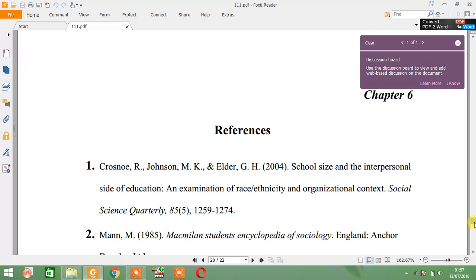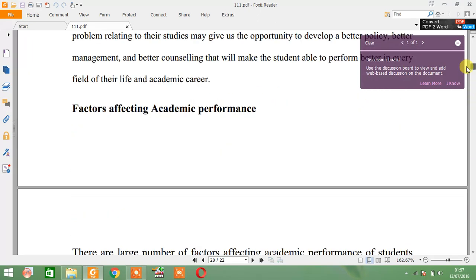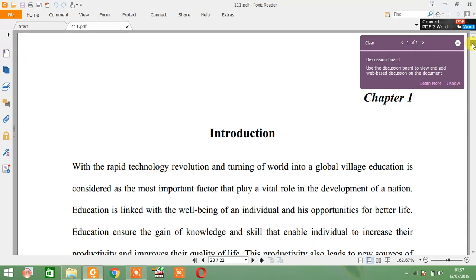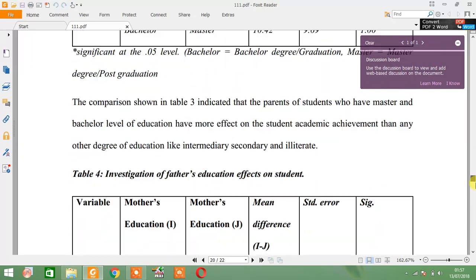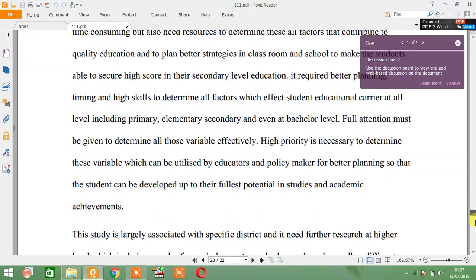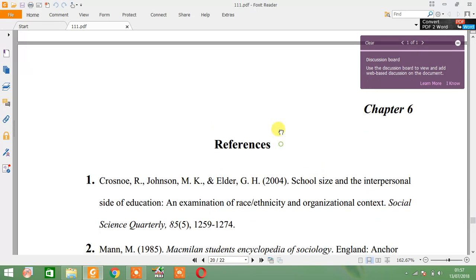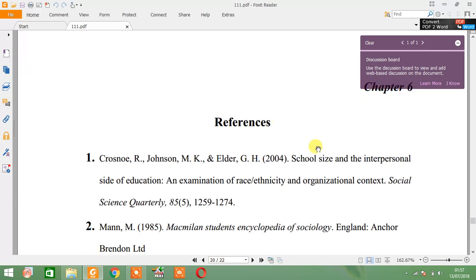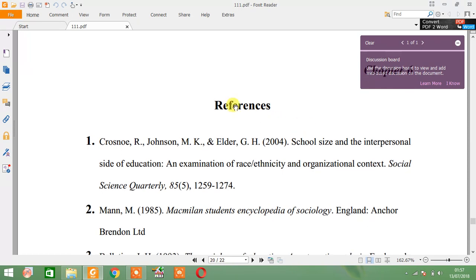You can do that with the help of Foxit Reader or Adobe Reader. Here I have this file which contains 22 pages. Now I would like to separate Chapter 6, which is References, from the whole document.